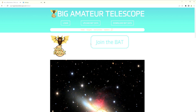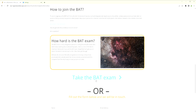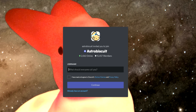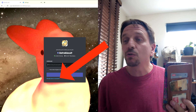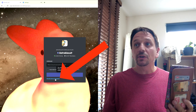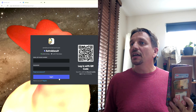So we'll take an example. I've got two invites onto my Discord server — there's the main one, or there's the invite to take the BAT exam, the Big Amas Telescope exam. I click the invite and up pops this screen, which most people type a new username into. Don't do that — it leads to all sorts of confusion. At the bottom it says 'already have an account'.